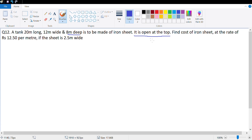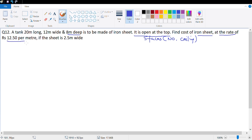The ceiling is not there, so there are five faces - five faces, no ceiling. We need to find the cost of iron sheet at the rate of 12.50 per meter if the sheet is 2.5 meters wide. So what we are looking at is making the tank, which means we are talking about the surface area. Let's calculate the total surface area of the tank.